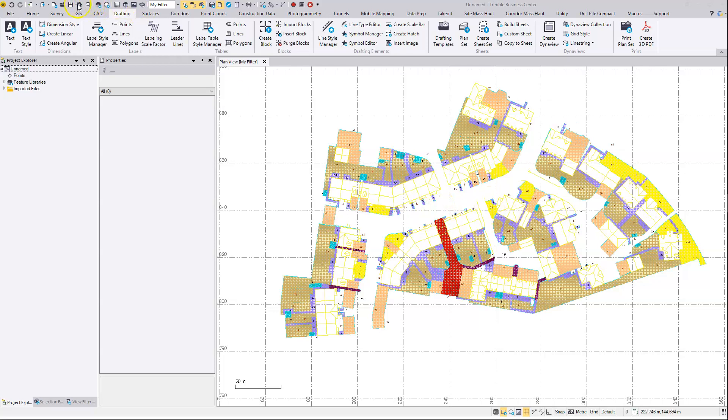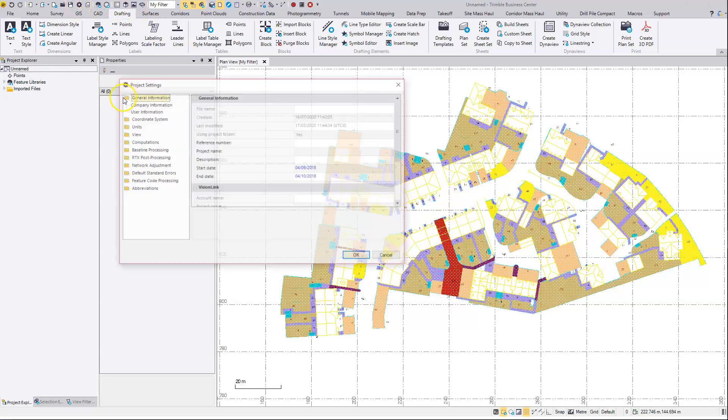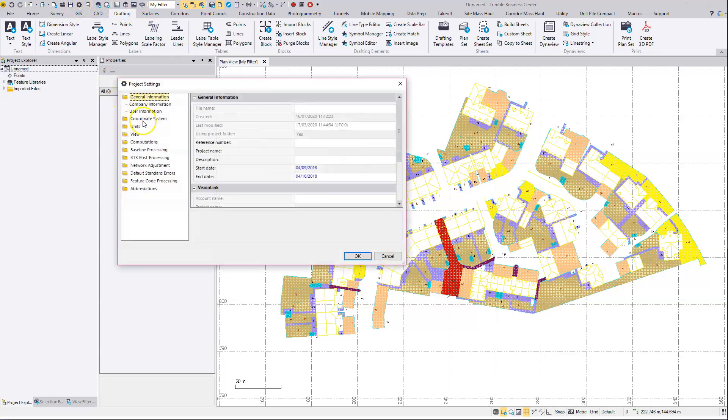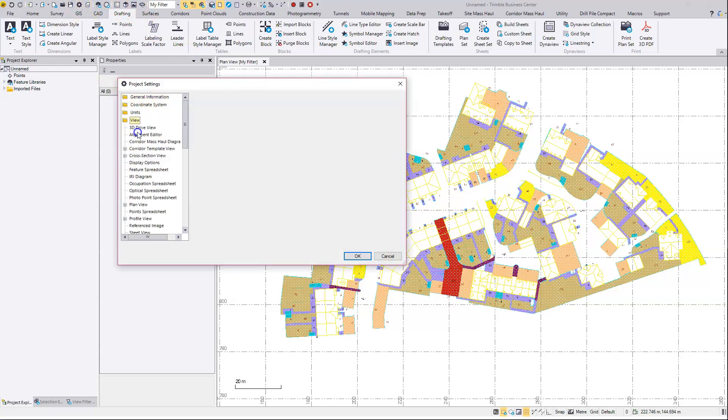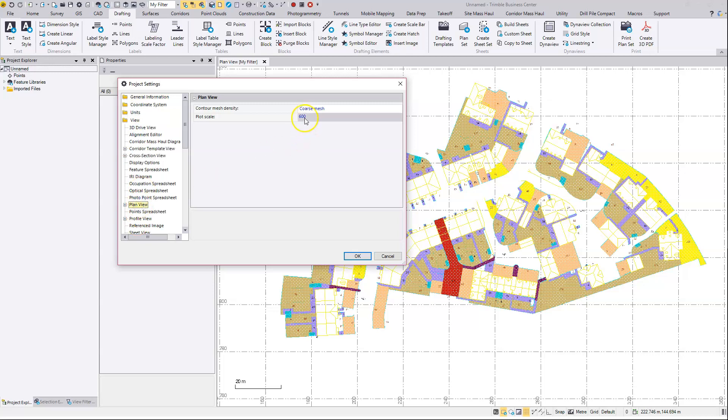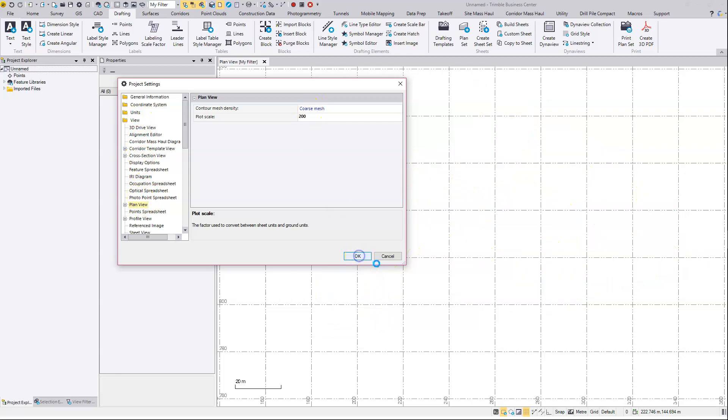I'm just going to check my view settings for my plan view. So I'm just going to change that to 1 to 200 scale. In project settings, view section, then plan view to update that value.